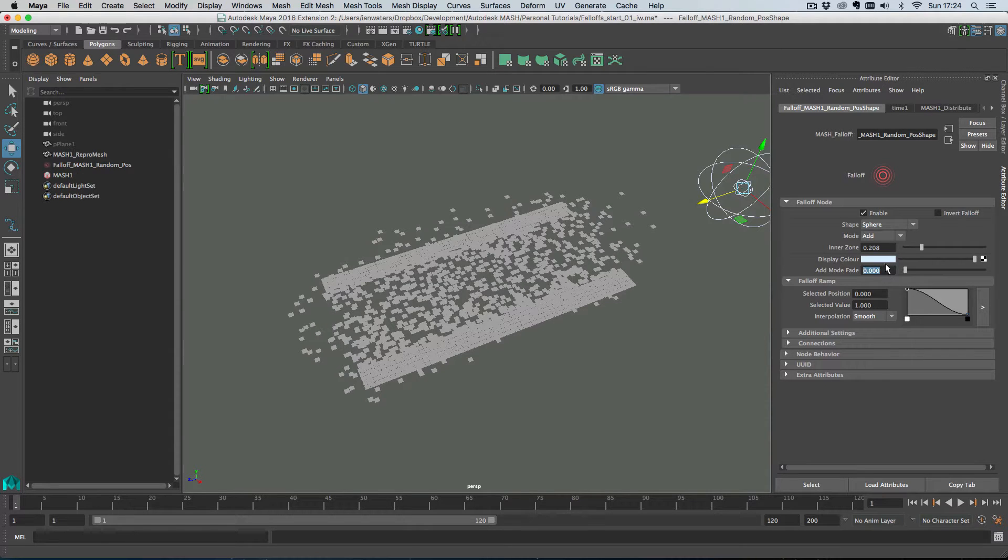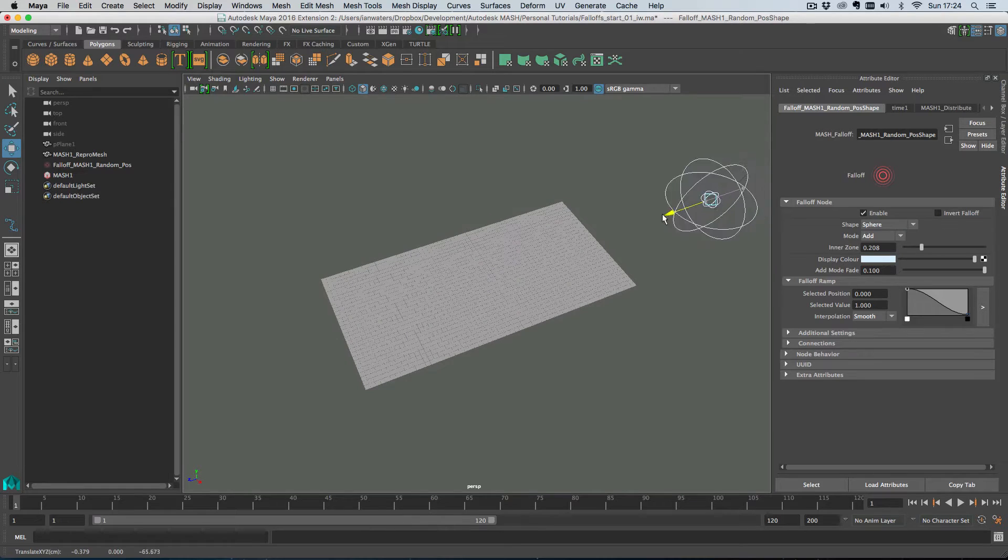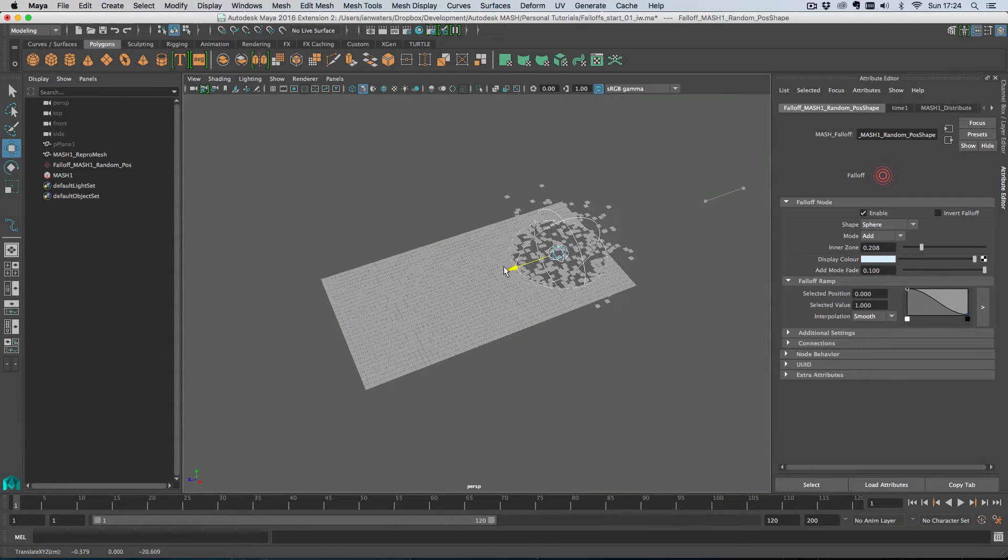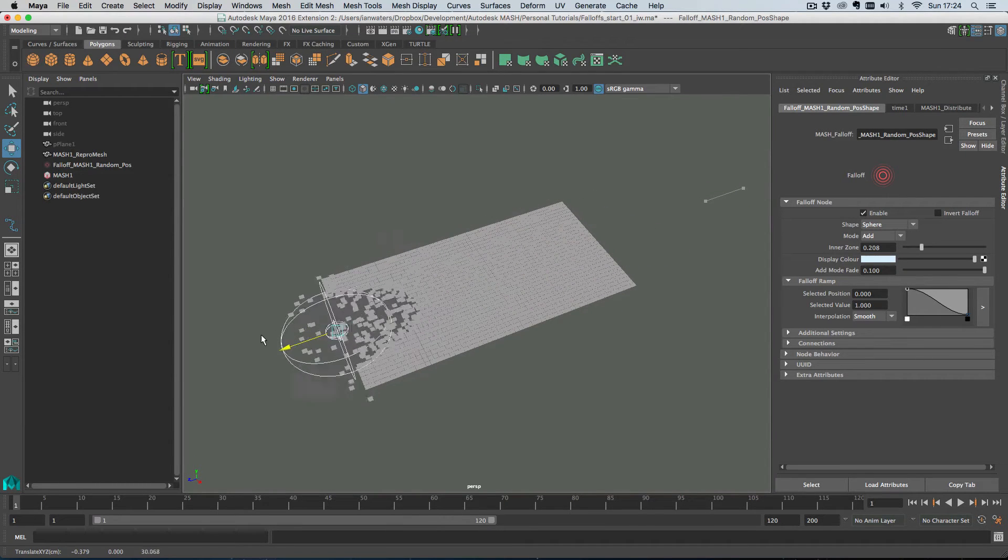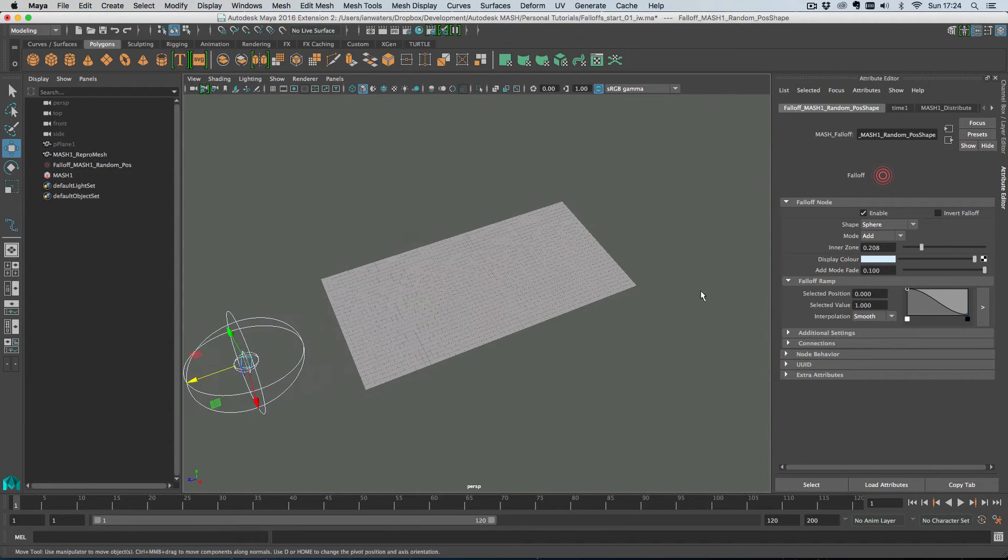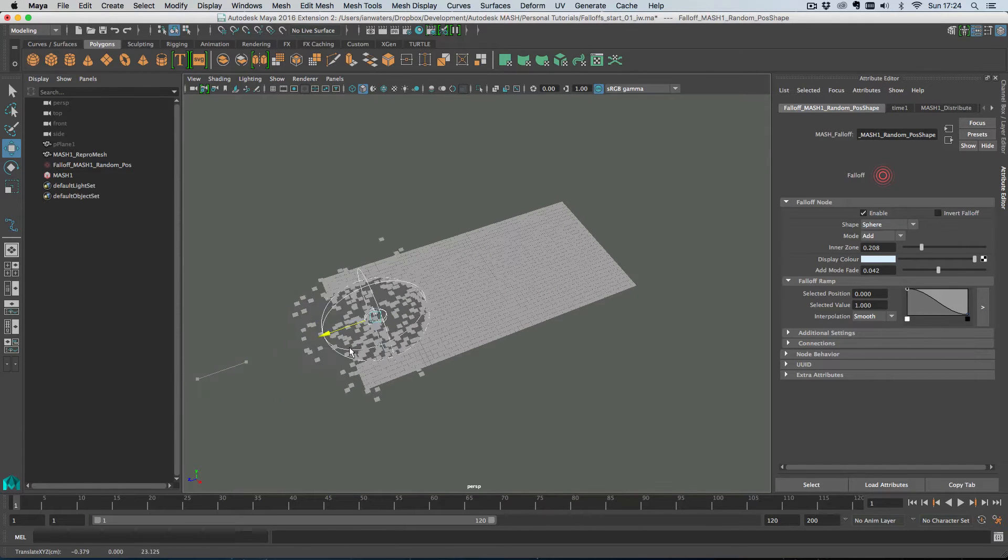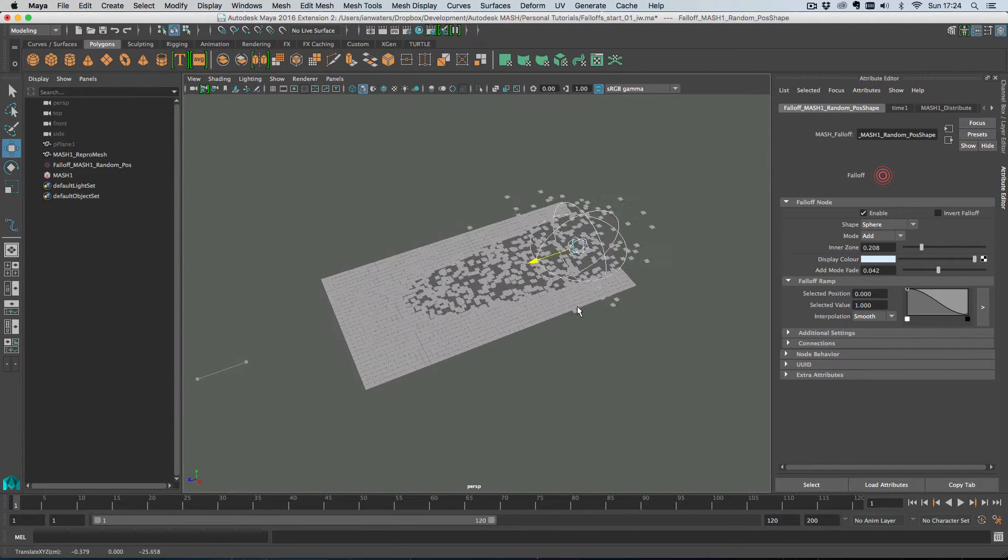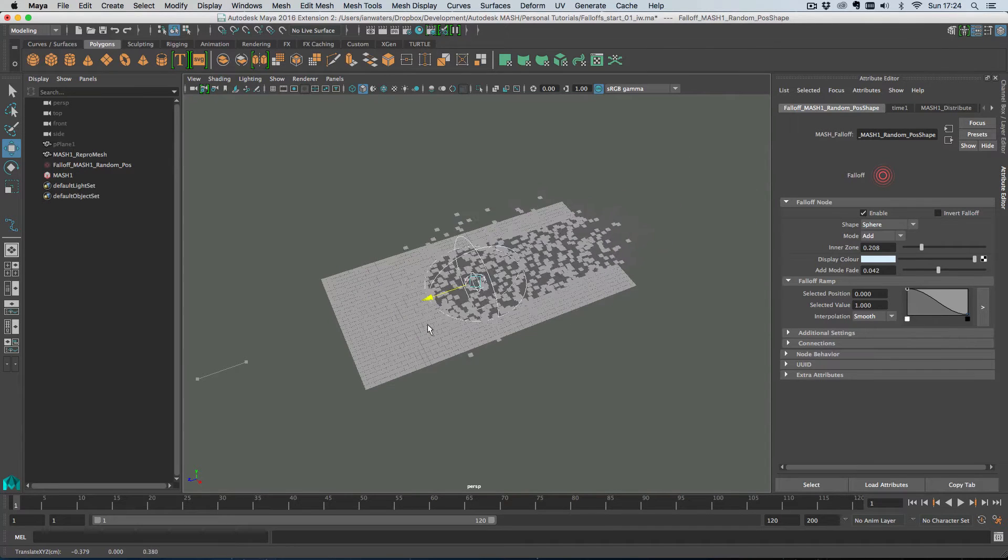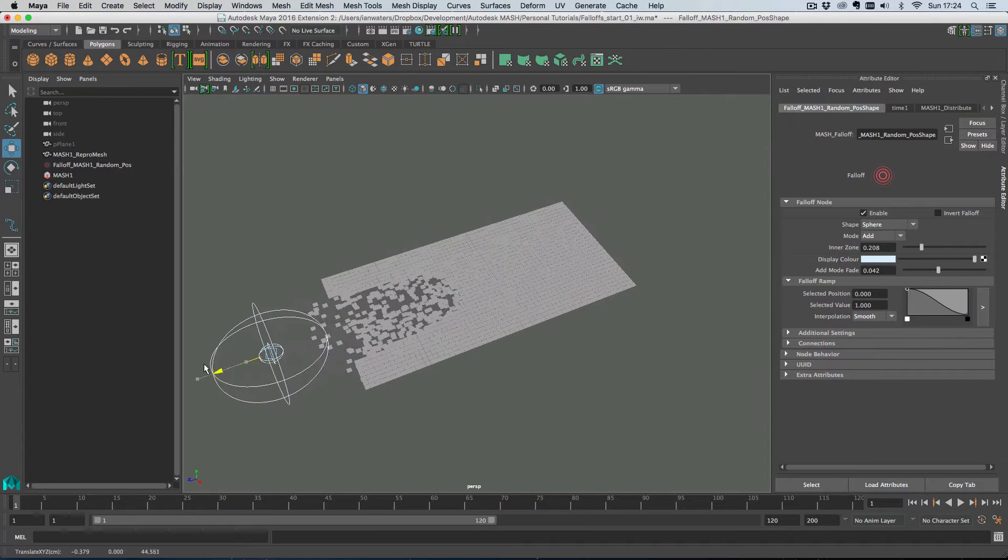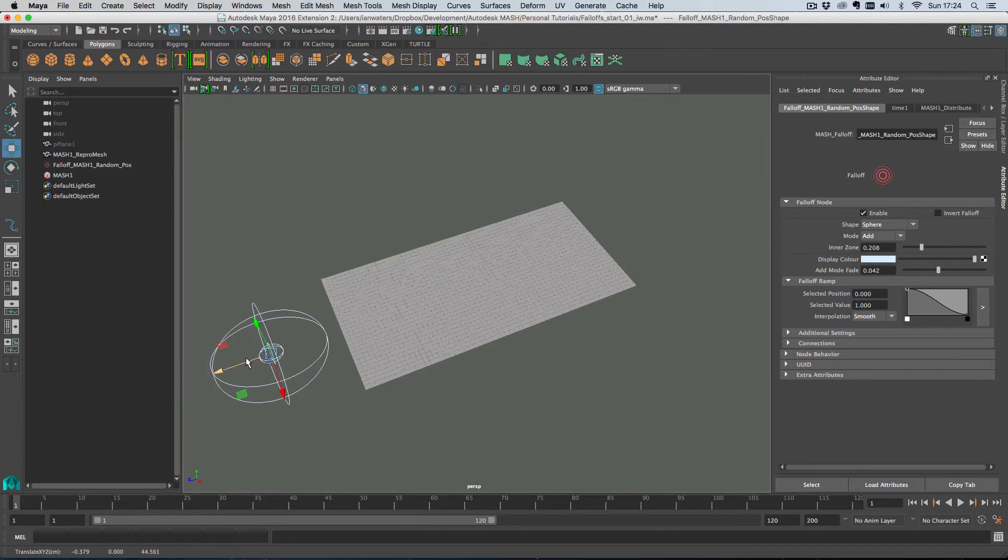So you've also got this add mode fade here so if I just did this to 0.1 and wiggle this around just to get some calculations. You'll see that as the falloff object leaves, it kind of leaves a trail behind it. I'm just going to actually half that. If I just do that again so you get a better effect. As you can see, so the objects kind of come back together again. Which is pretty cool.